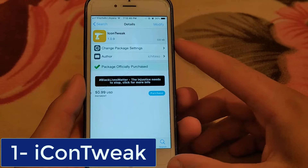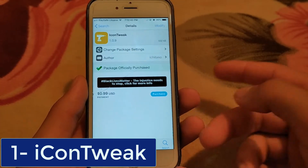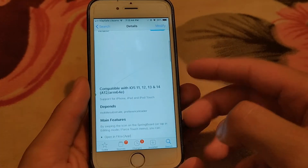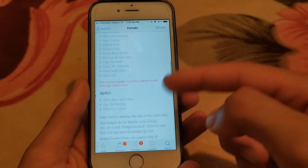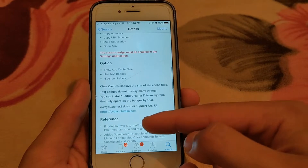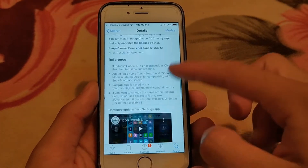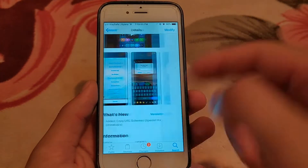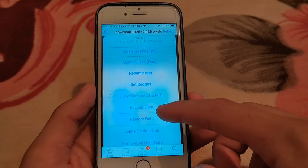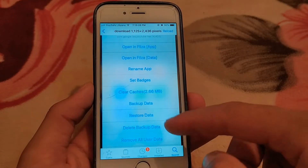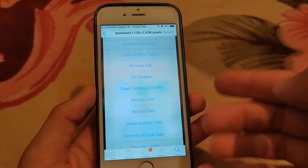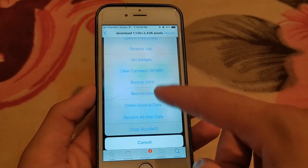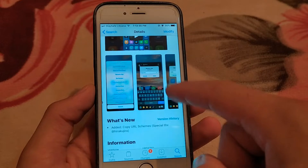The first tweak we have here is Icon Tweak. This is my favorite tweak, because it will give you a lot of options on icons. Just swipe on icons up or down. This is an icon tool alternative.